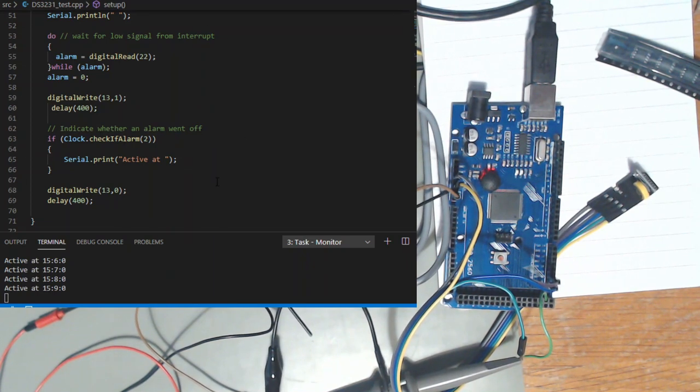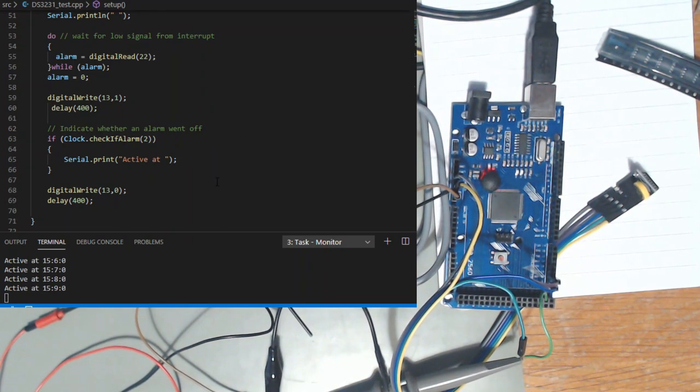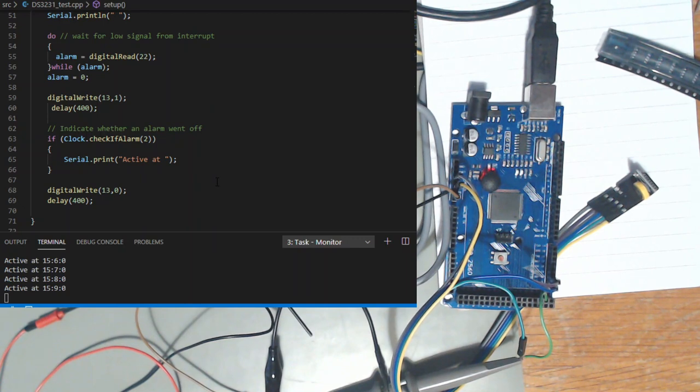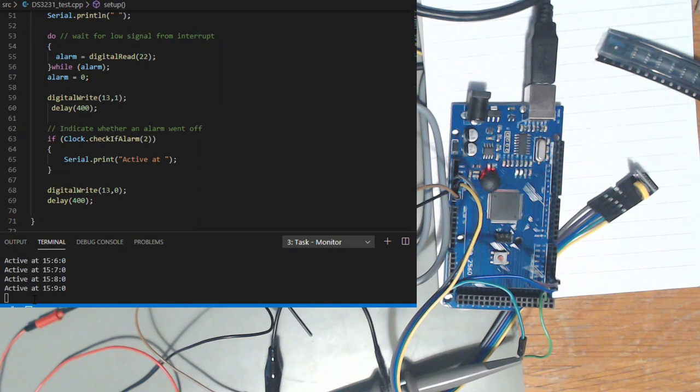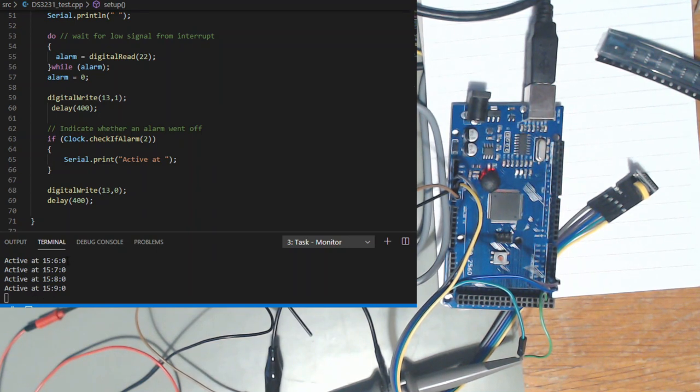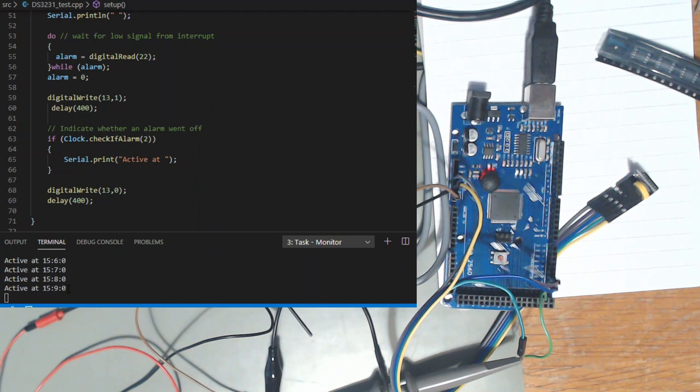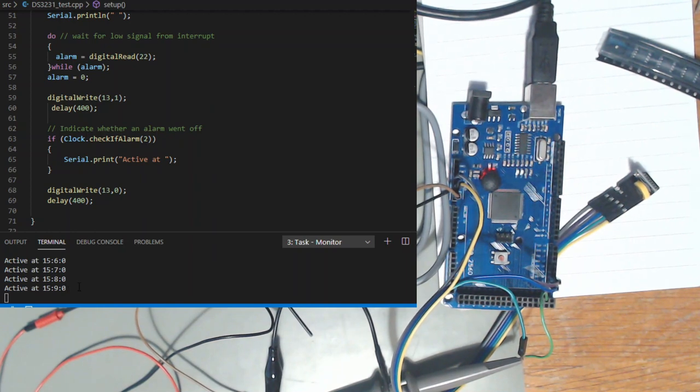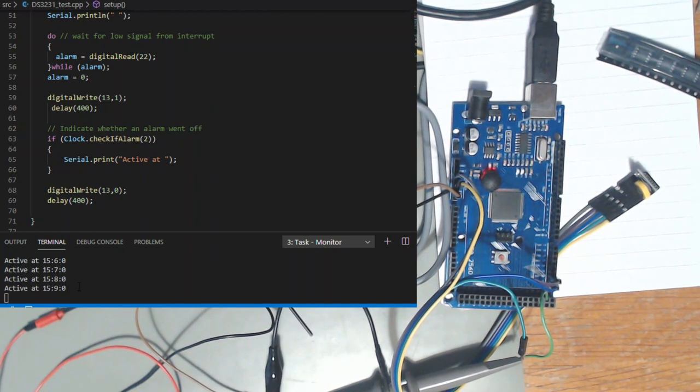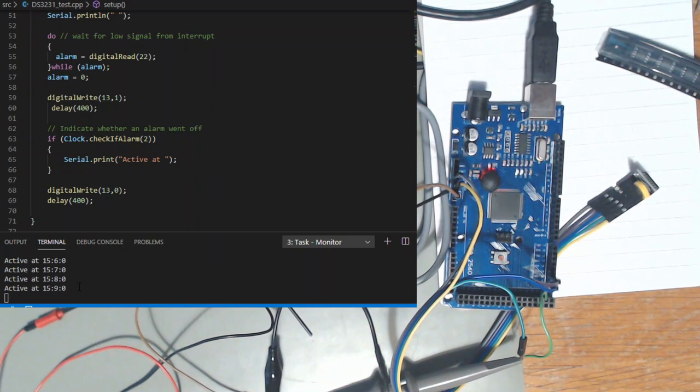And then I set the LED off, delay for 400 milliseconds and go around again. The delays are there just so it gives the LED something to light up a bit longer. And then it just prints down here active at and the time it went. And as you can see it's every minute when it goes from 59 to 0 on the seconds. And that's just demonstrating that it works.